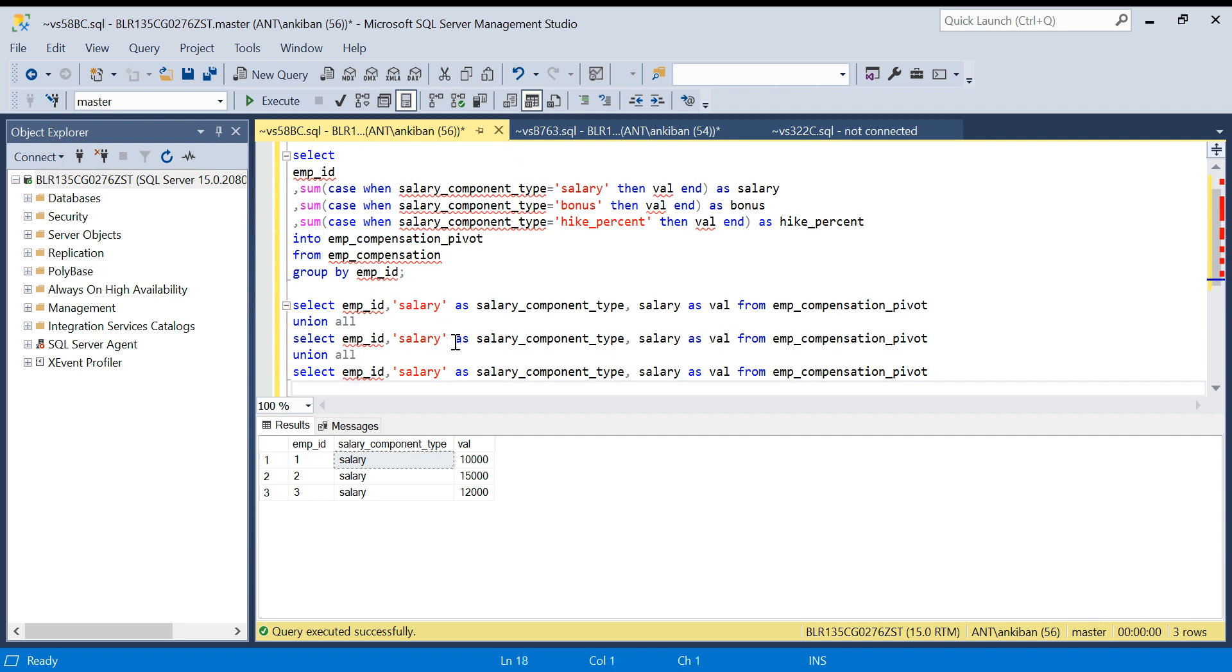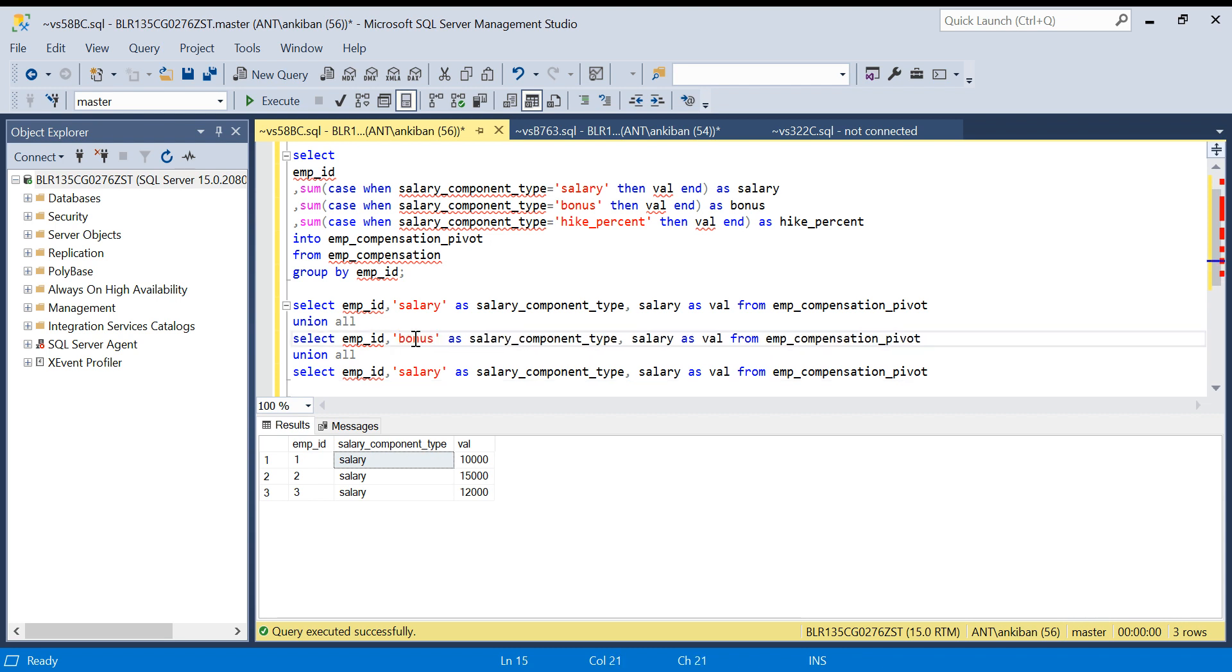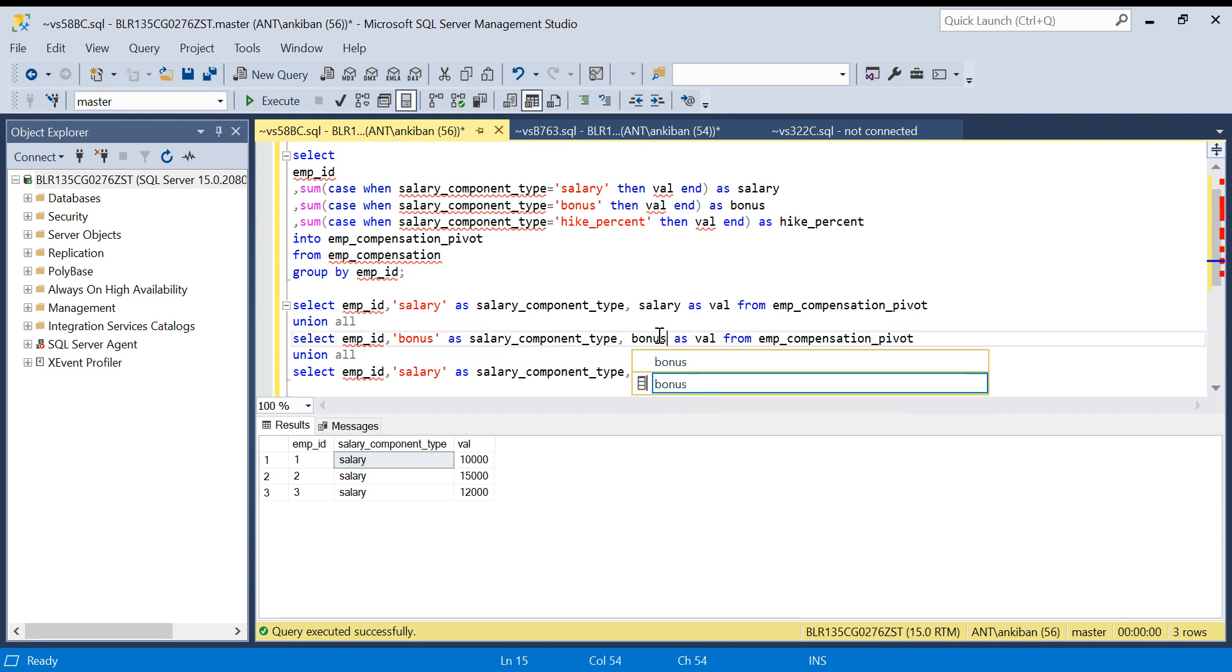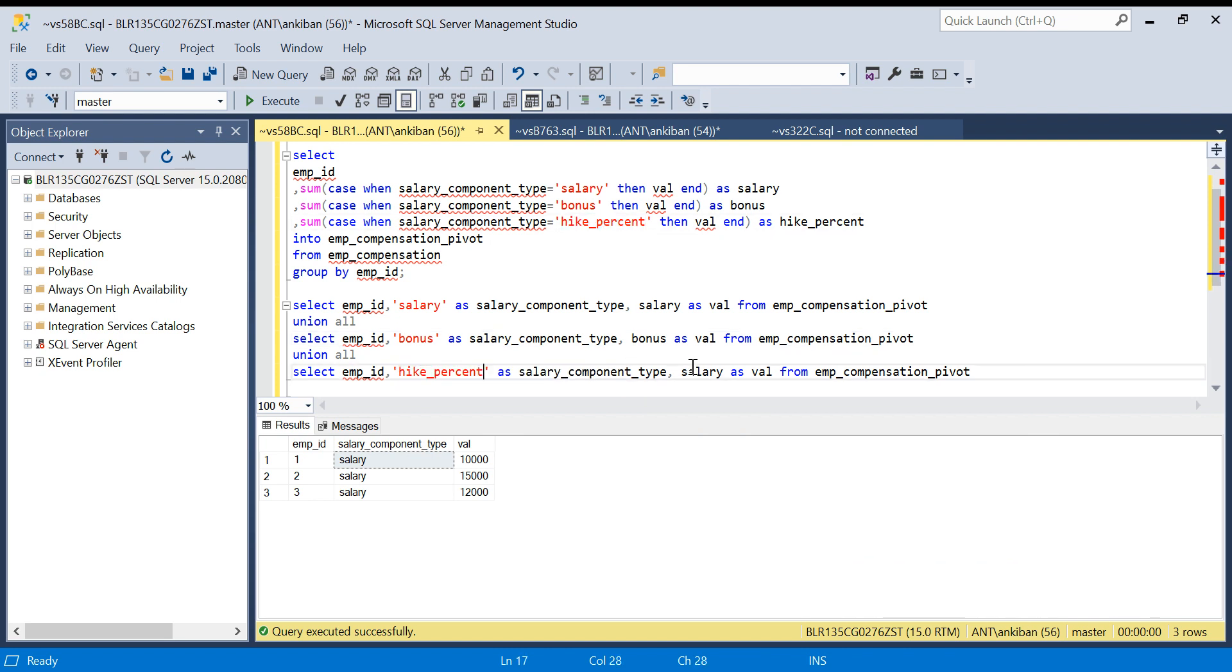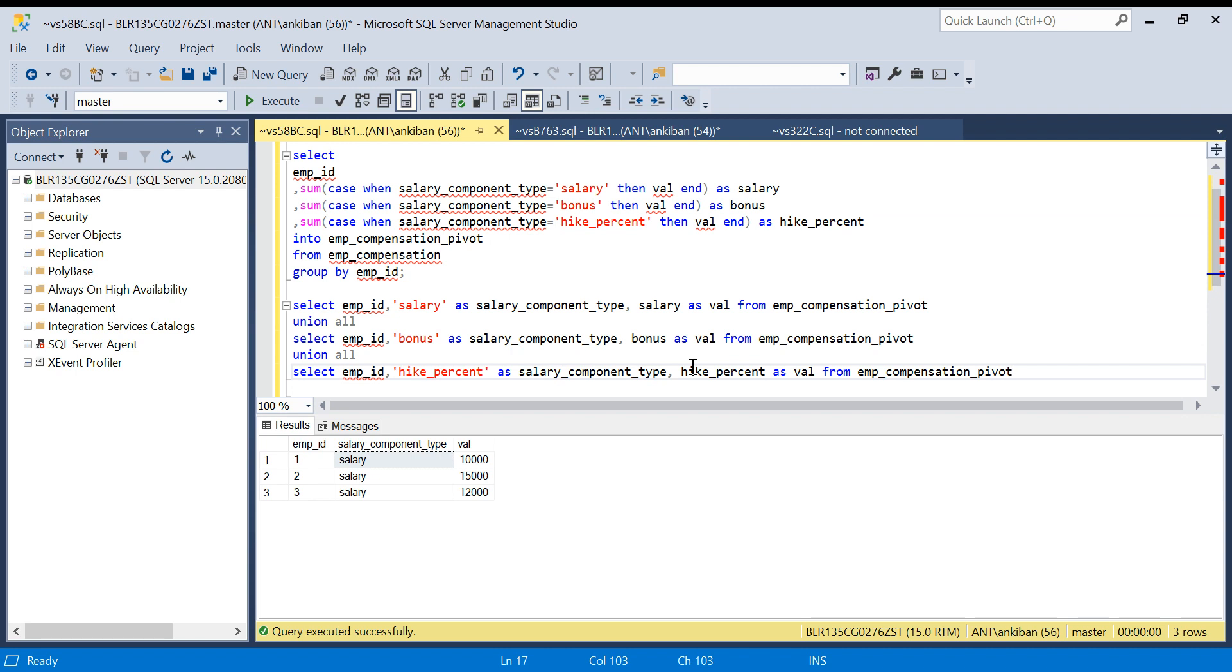This will be salary. Second was my bonus, and bonus will be this. This is fine, and this will be bonus. Third one is hike percent. This will be hike percent as well. If I run this...